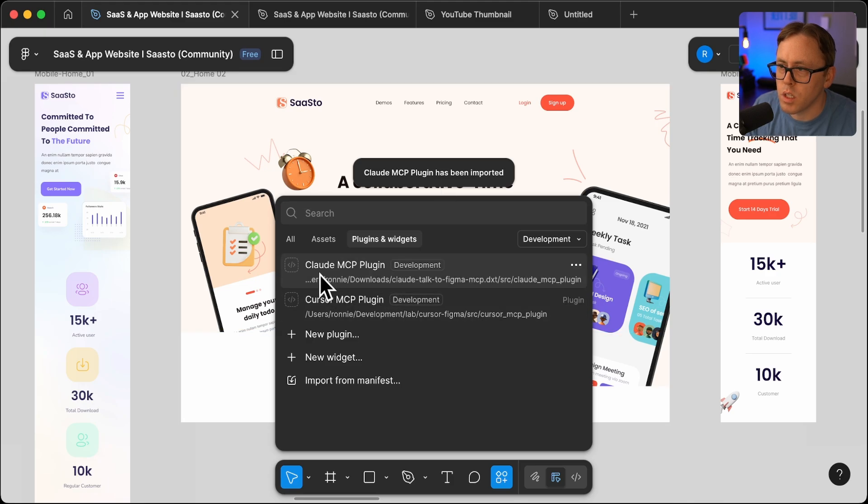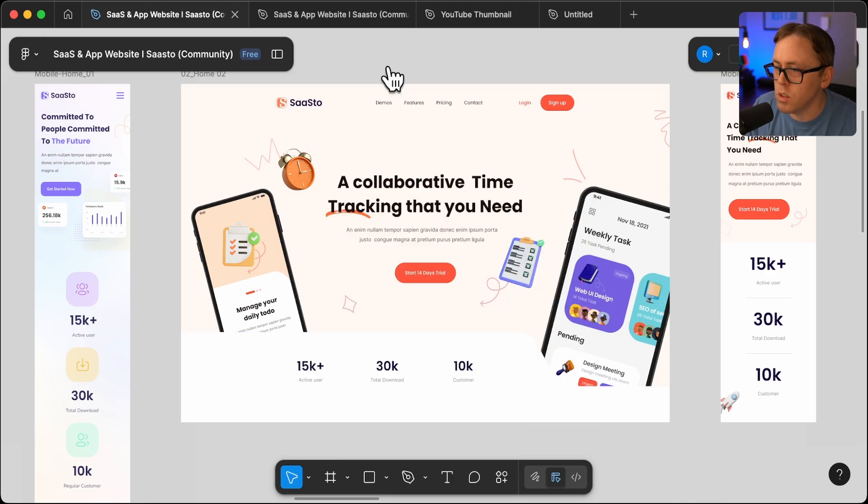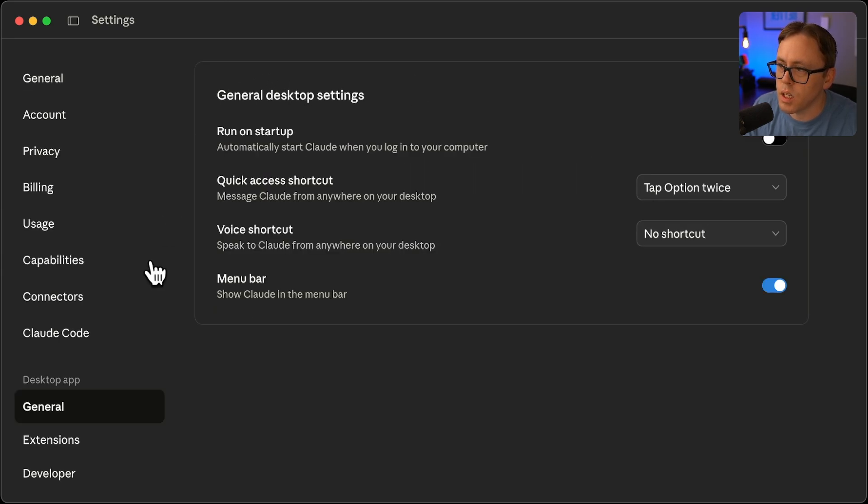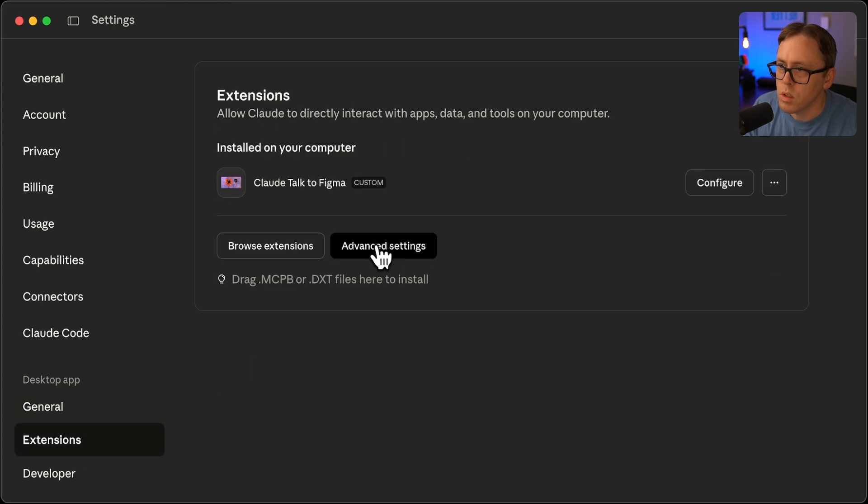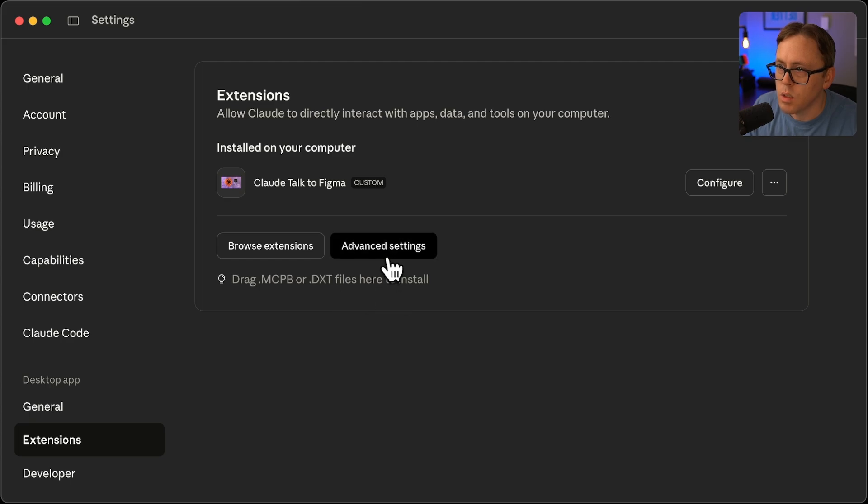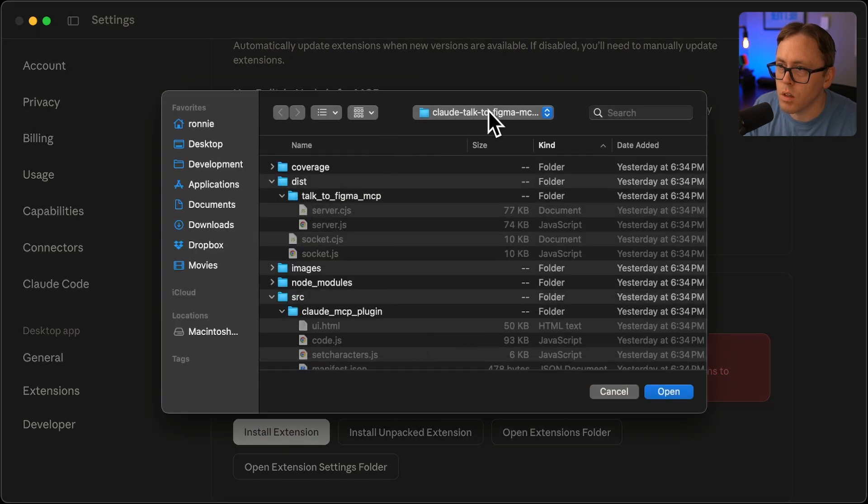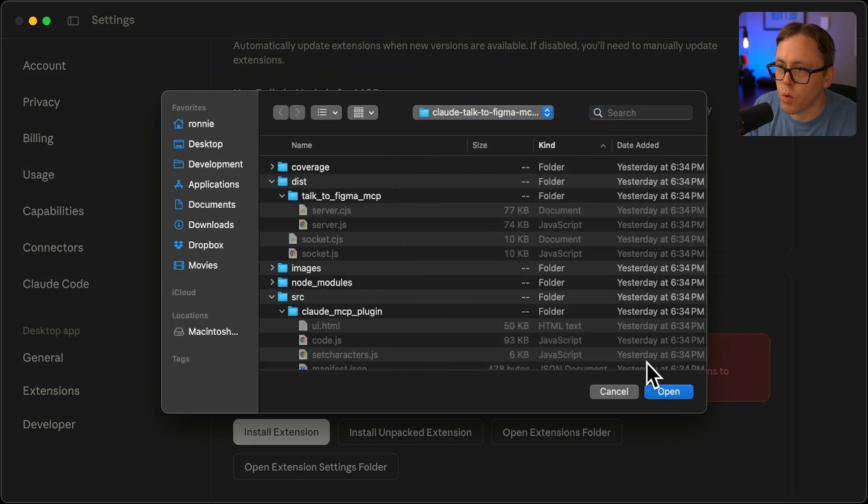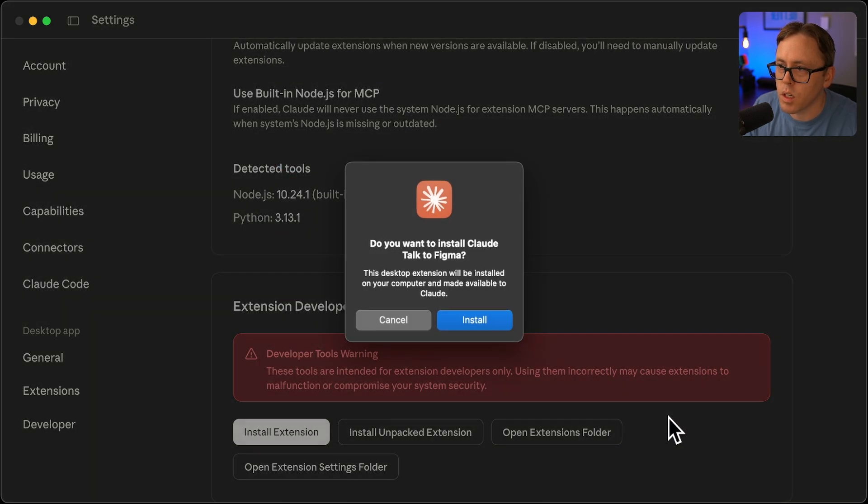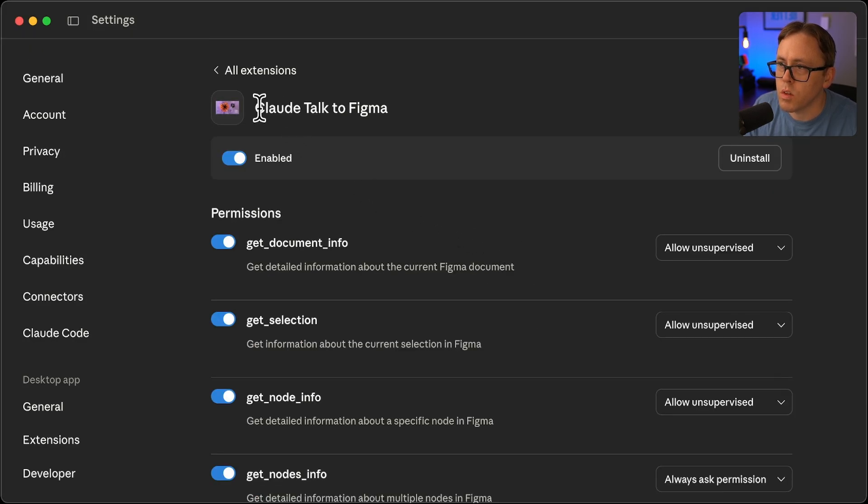So there you see it on Figma now. And so the next thing that I needed to do was go to my settings in Claude desktop, go to extensions and then advanced settings. You can go to advanced and you can go to install unpacked extension, and then you can find that directory or the DTX folder, and then click open, click install. And then after that, you can see that it's installed here.